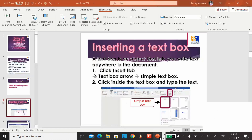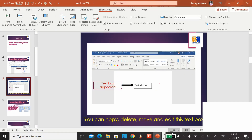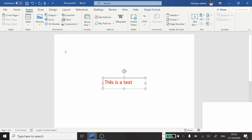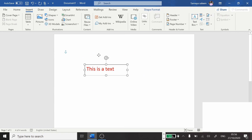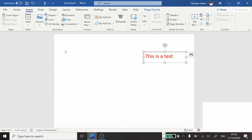You can copy, delete, move, and edit this text box anywhere you want in the document. When you click on the text box, the mouse pointer changes to four arrows, meaning you can drag it anywhere. You can also delete it or edit it — write something else if needed. To recap: click Insert, text box arrow, then simple text box.